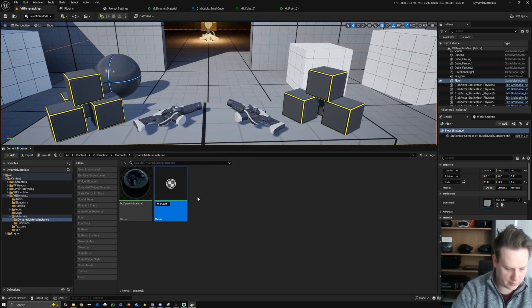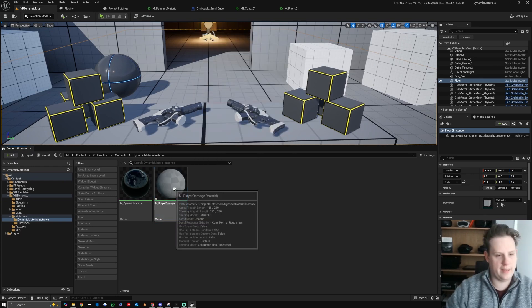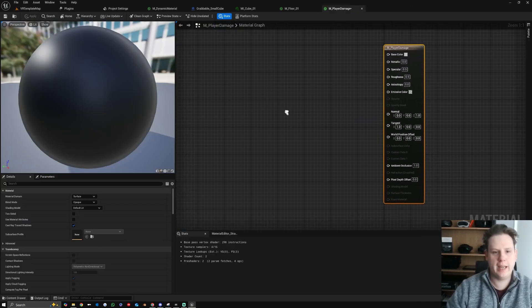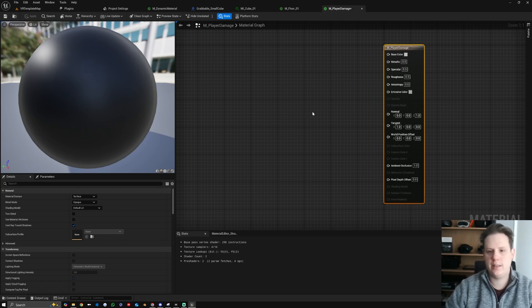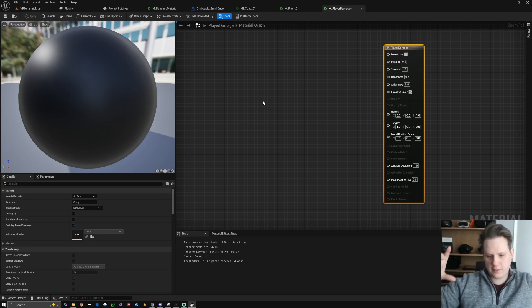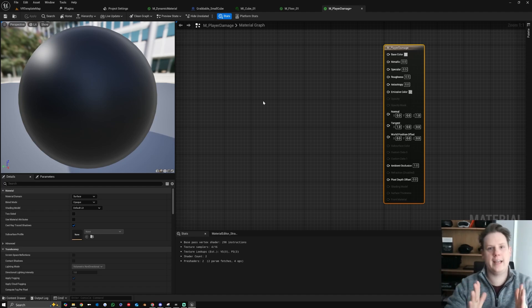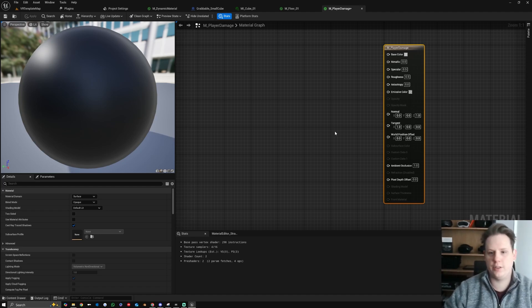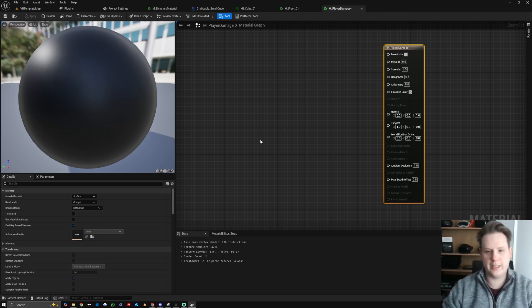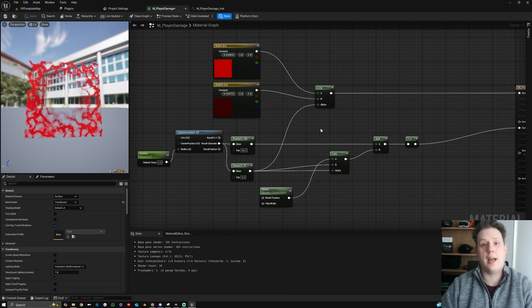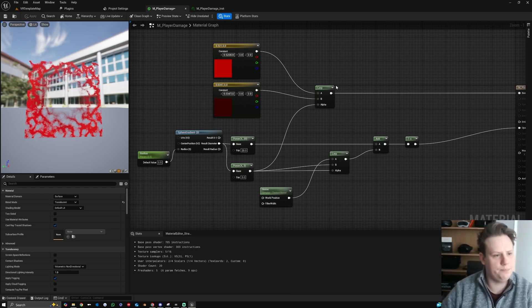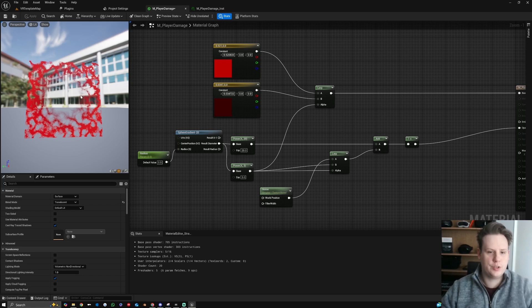Let's call this 'player damage' and then I'm going to set up a very simple shader so we can have a kind of sphere radius around the player's camera. So if we take damage we can actually fade that in and then fade it back out, just to show you a different way of using this. So it's a simple shader to act as a damage effect so it kind of squeezes into the screen and then away from it.